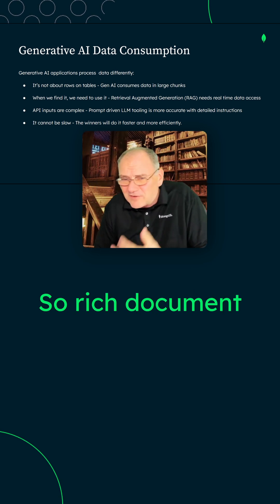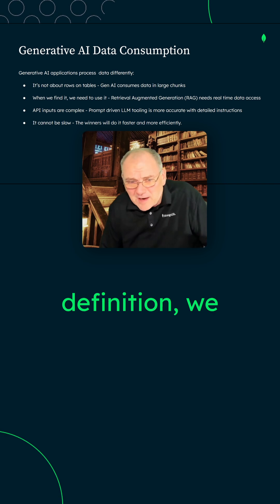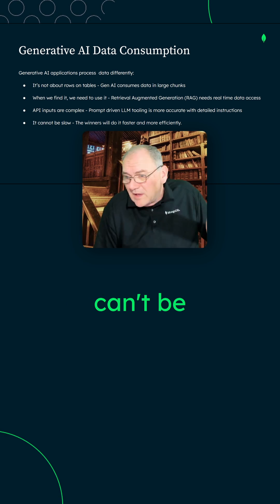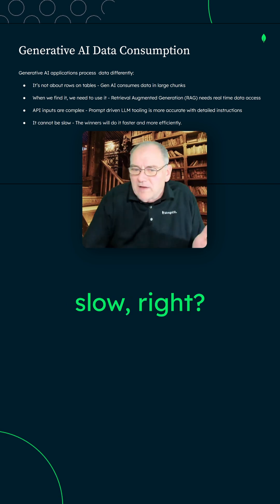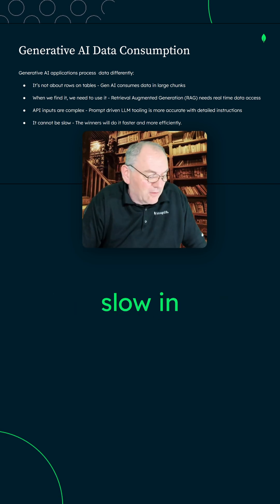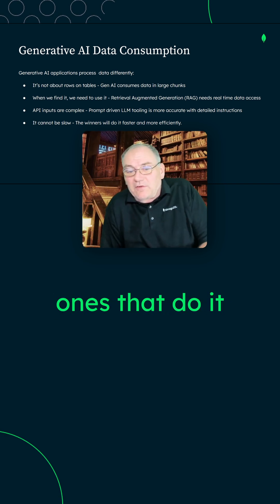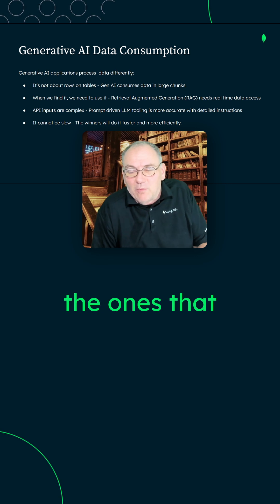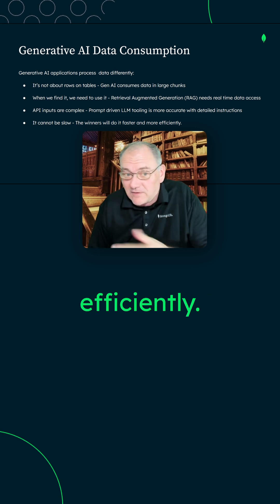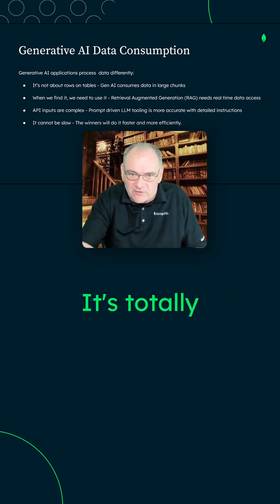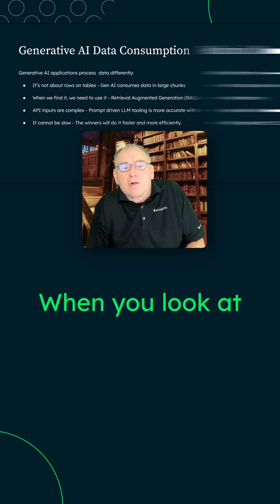Rich document data, by definition, can't be slow. Nothing can be slow in this world. Winners are going to be the ones that do it fast and the ones that do it most efficiently. This is just the nature of the workload. It's totally different.